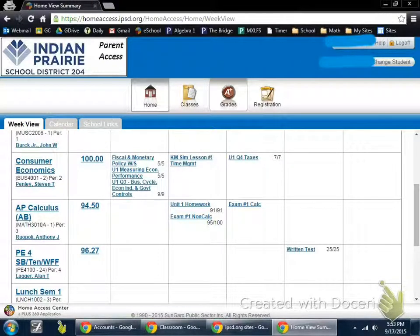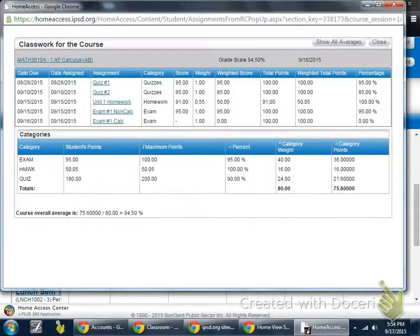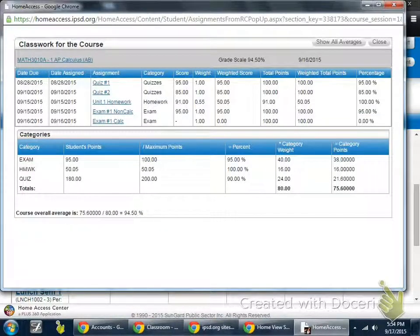To view the status of your grade more specifically, you can click on the actual grade to view the assignments and see what is going on there. This view will show you all the assignments along with the grades that follow. It also provides the weighting system that the teacher has for that class.